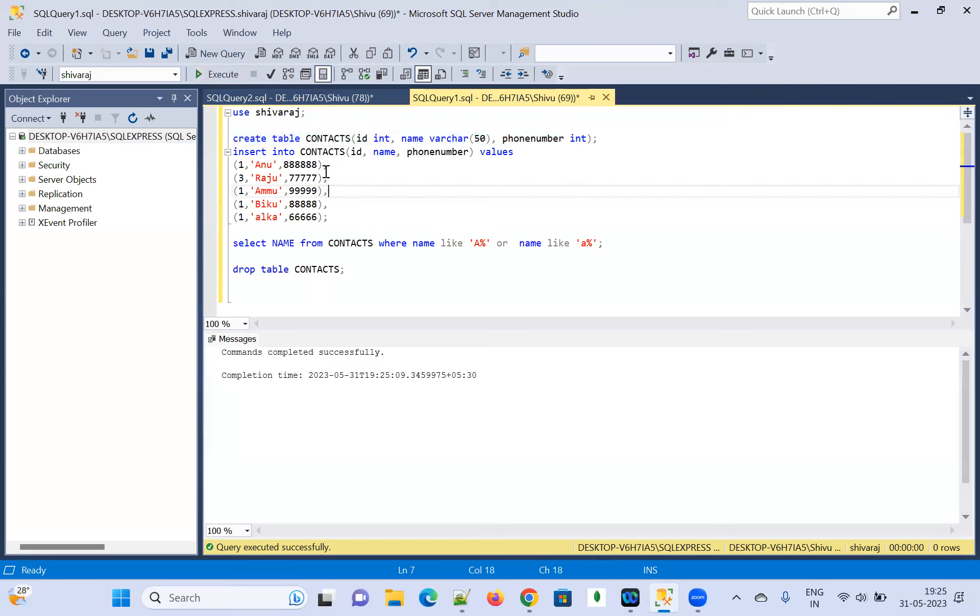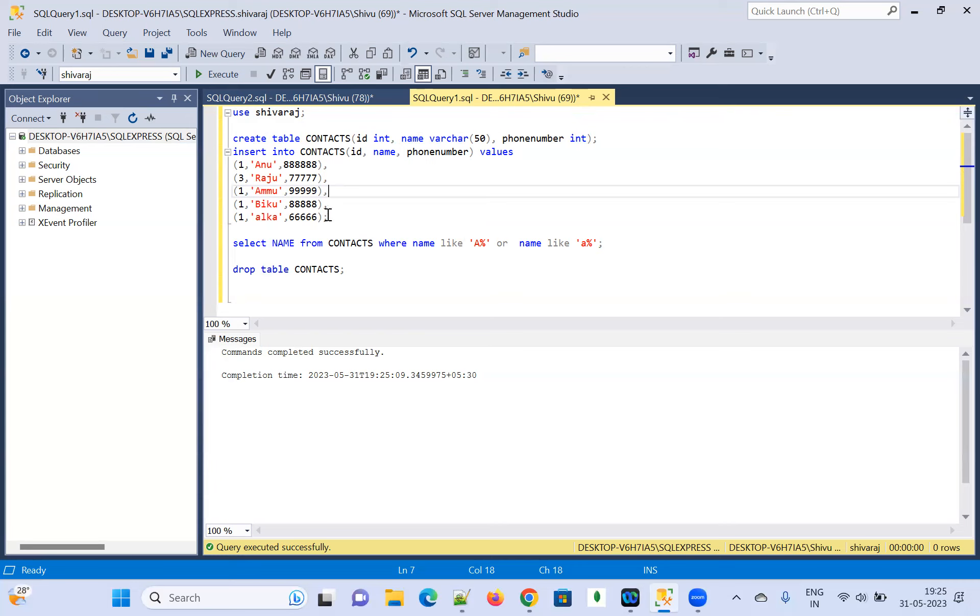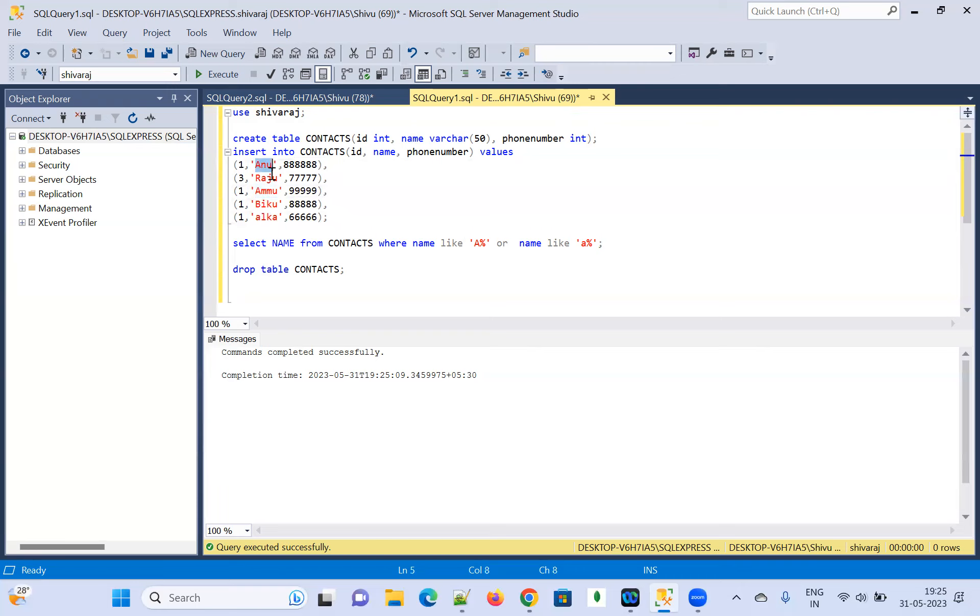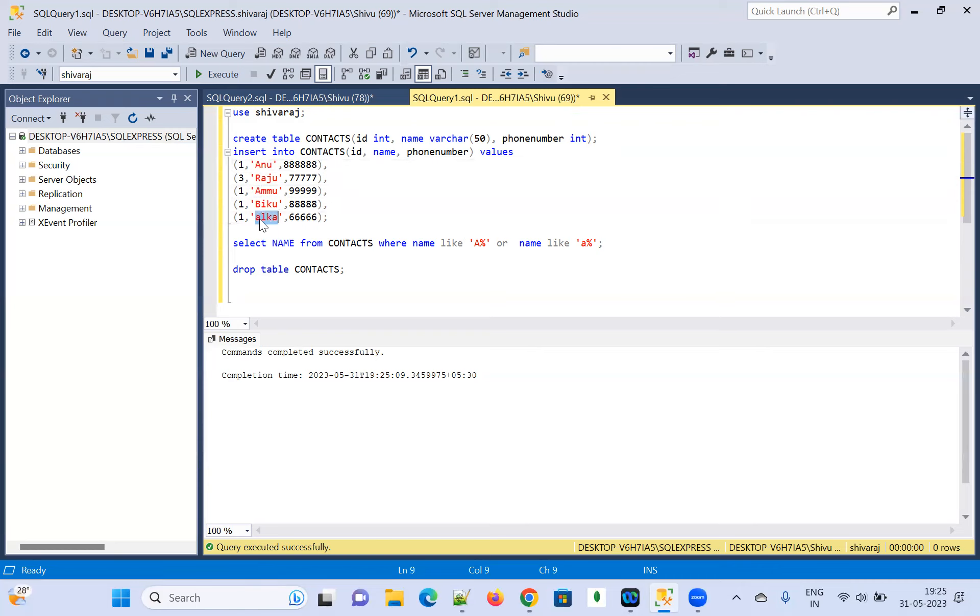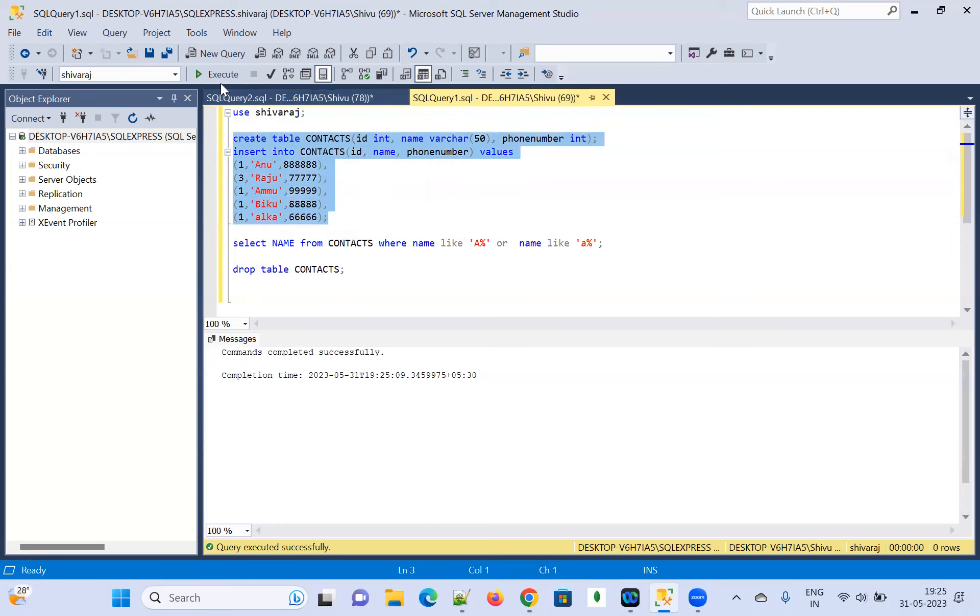And I am going to insert the values, few values. And I have taken around five values here: Anu, Raju, Amu, Biku, Alka. So, many around five values I have taken and this Anu and Amu and Alka. The Amu, if it is the starting letter is the capital letter A and Amu. Also, it is there and it is the small letter is there. So, let me insert this data.